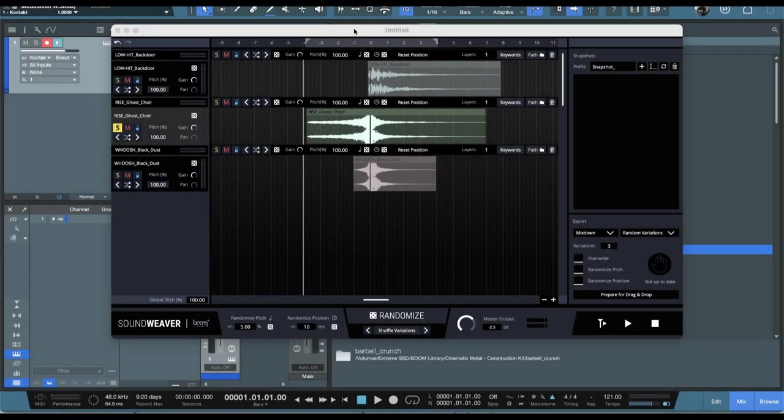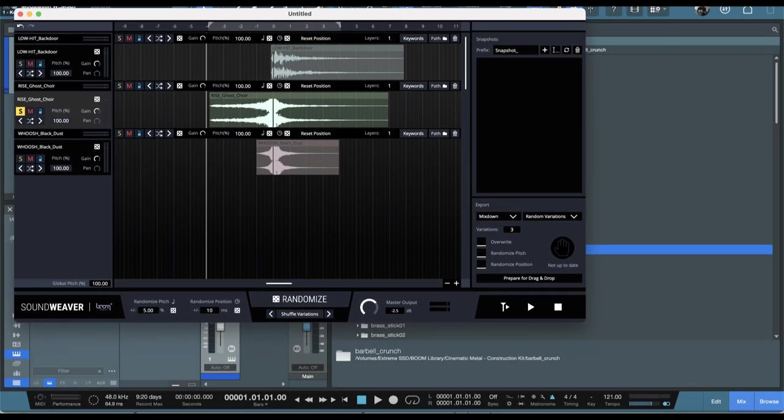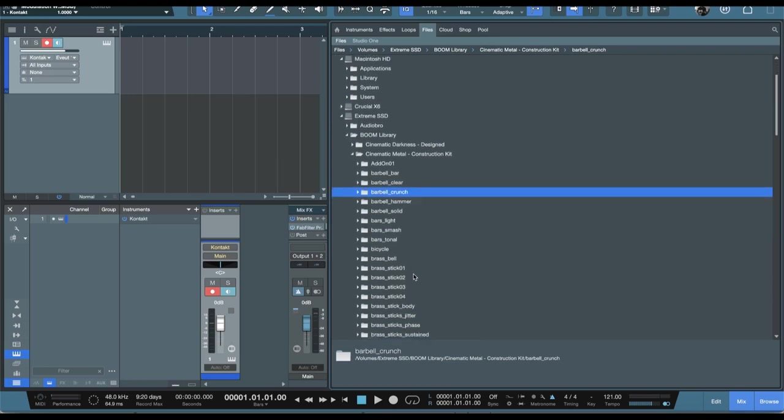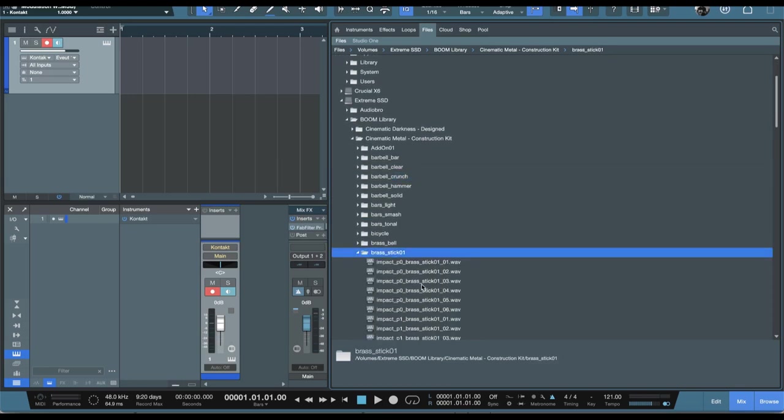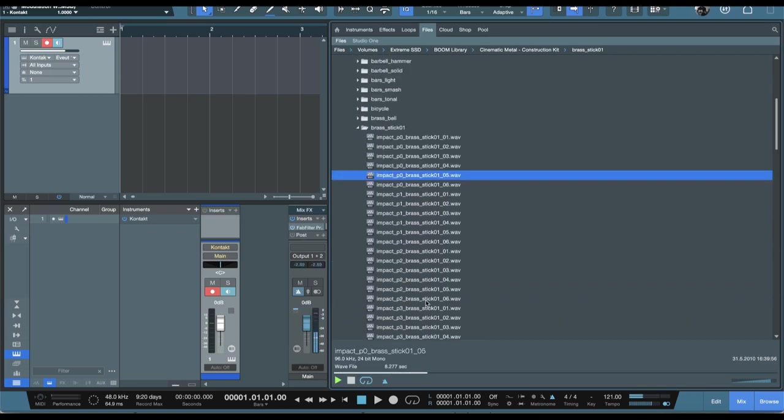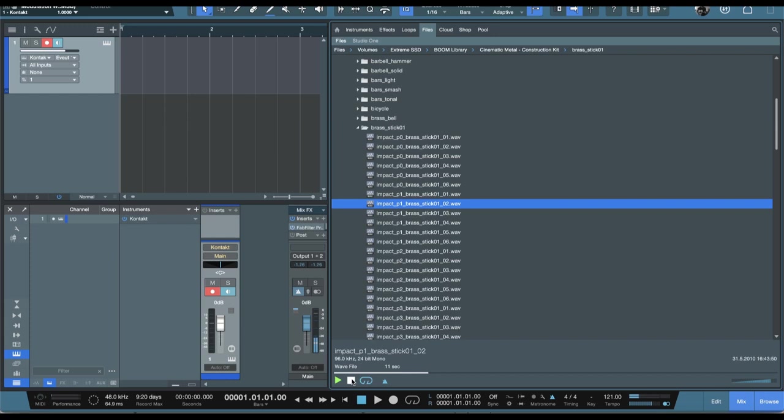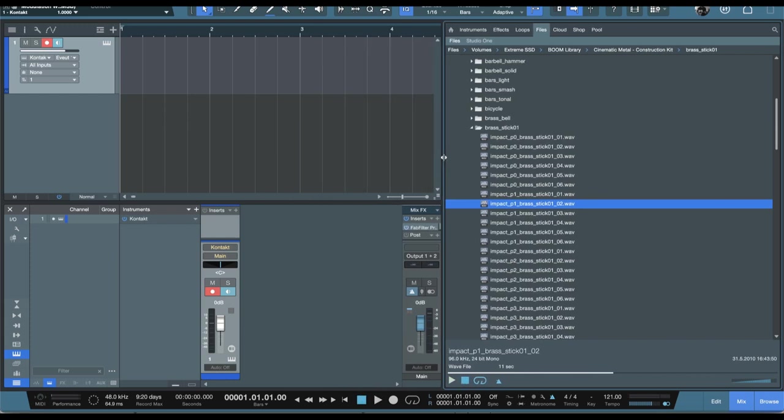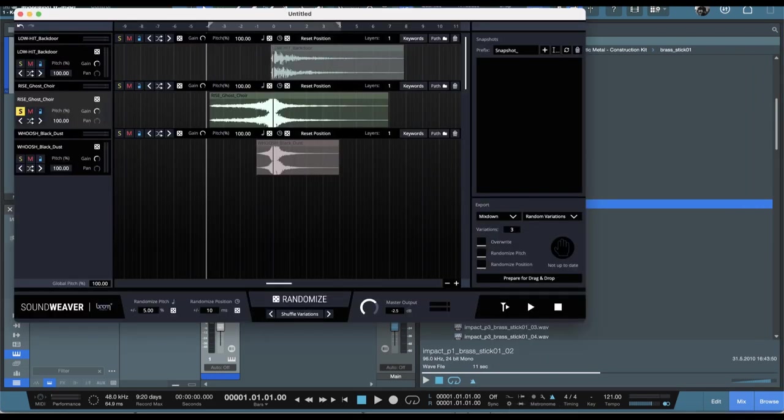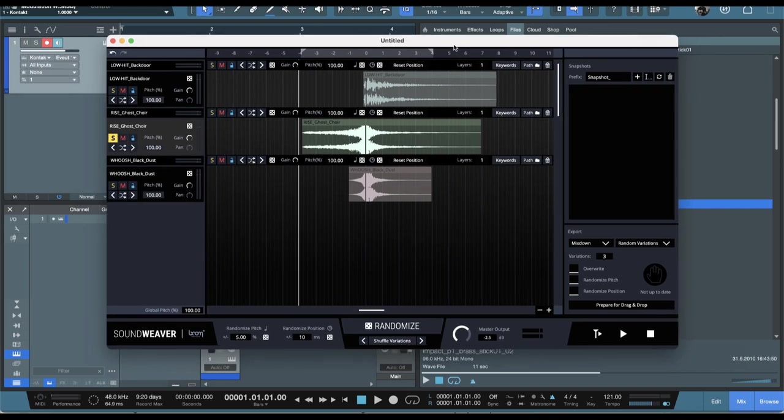Alright, so I could walk you through all of the different sound effects in the Cinematic Metal library which would basically just be going through sounds like that. So we do that a lot with sound effects libraries. You hear all of the sounds, but something really cool about this deal is Soundweaver and I think this is probably a bigger deal than just the sound effects.